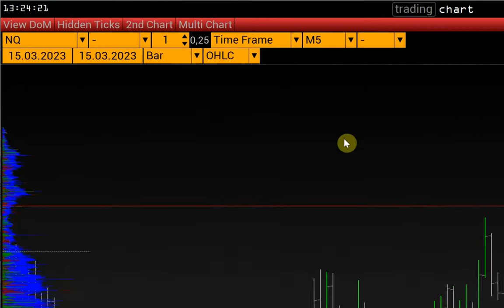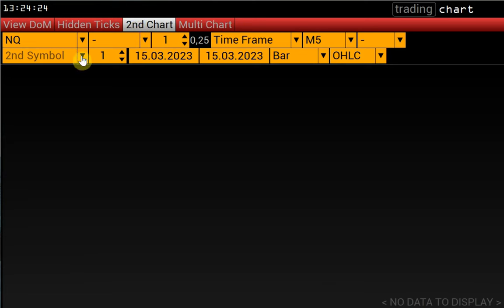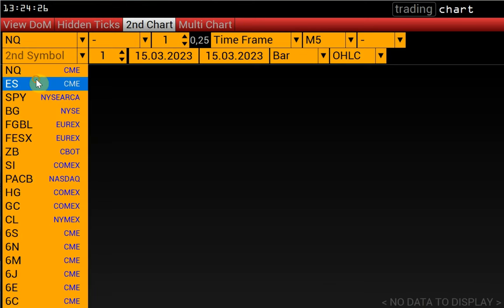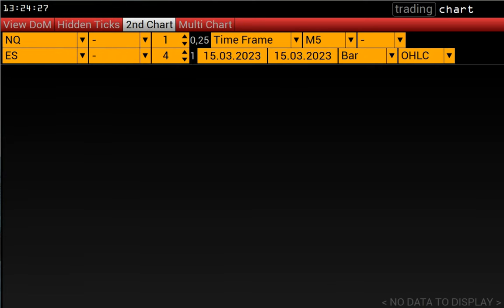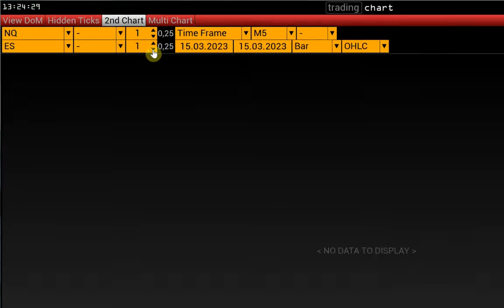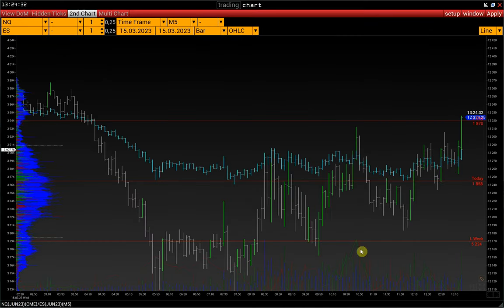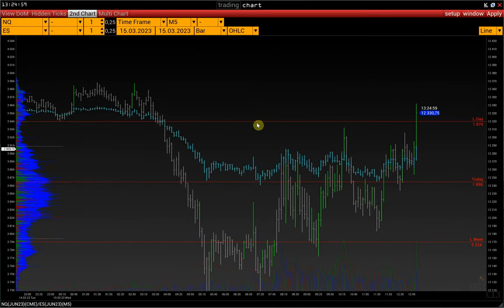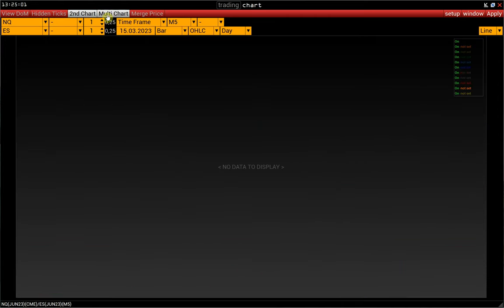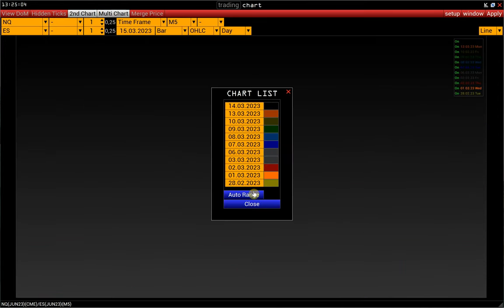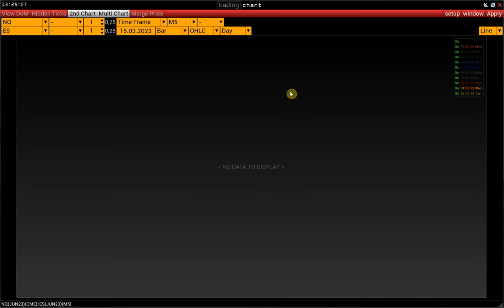On the control panel, you can find a second chart function that allows you to load a second chart to compare its correlation — for example, loading the NASDAQ and S&P futures. The multi-chart function allows us to display different time intervals for the same instrument on one chart. You can find the link to the video about this function in the description.